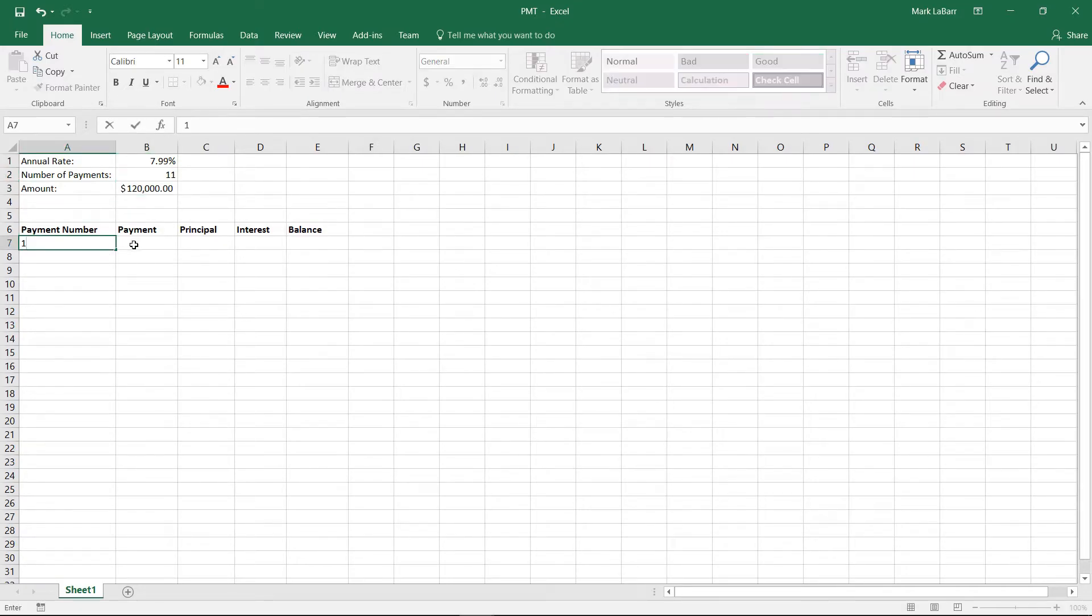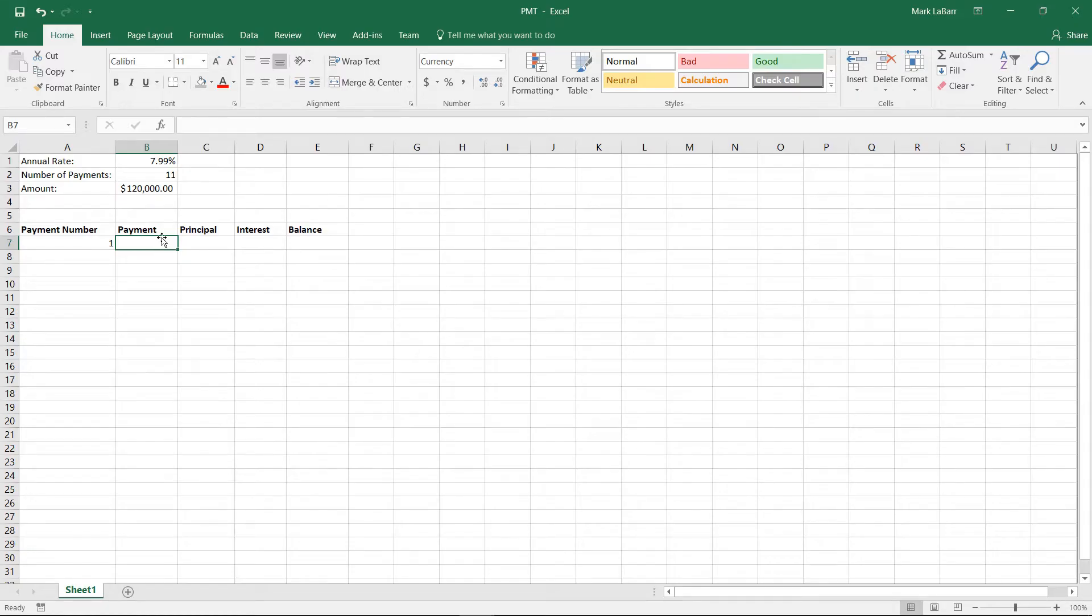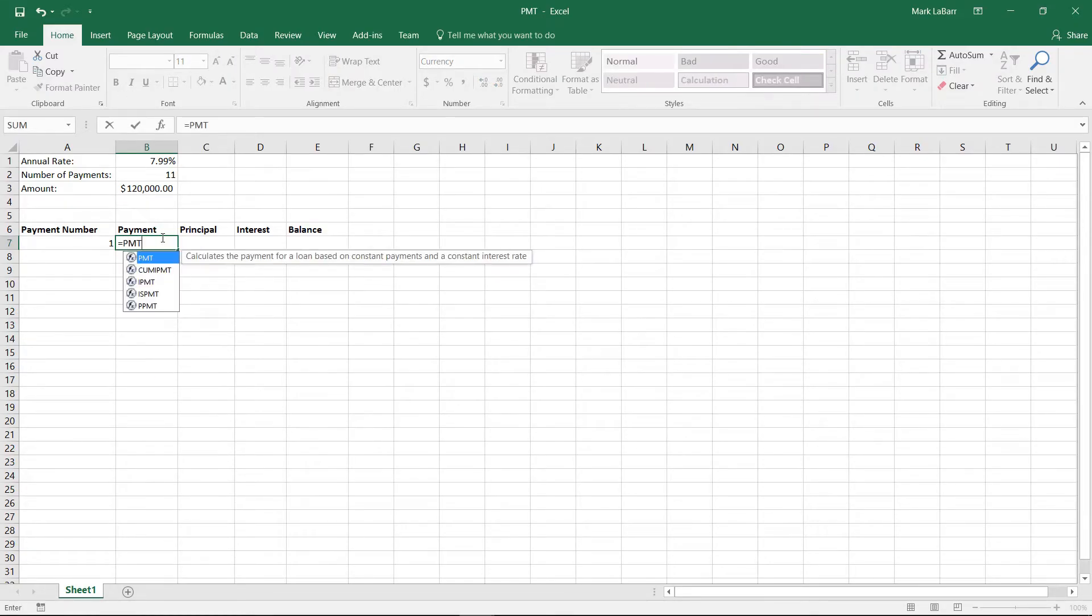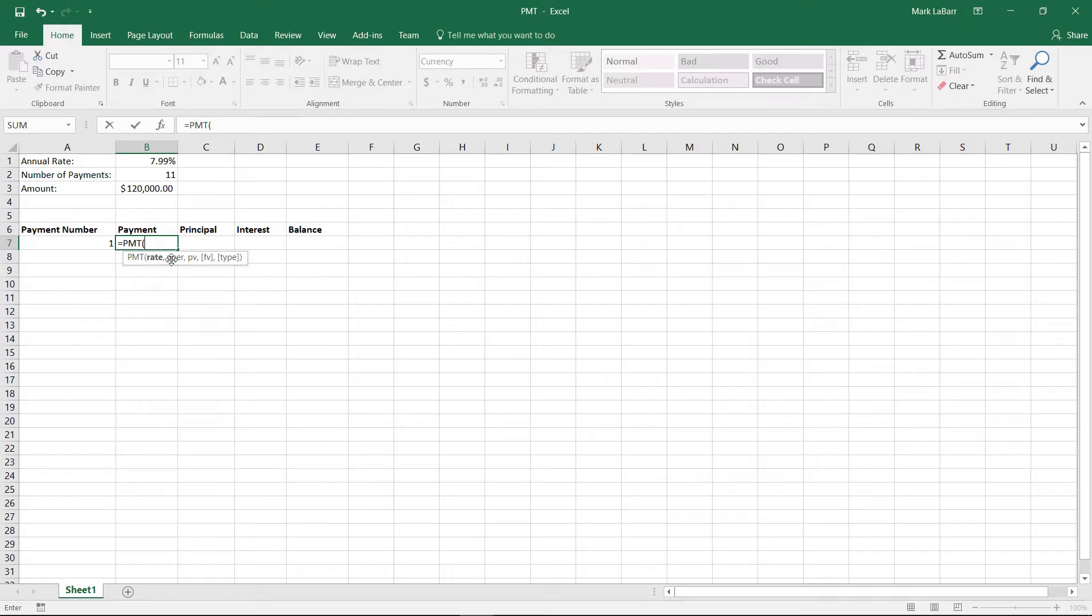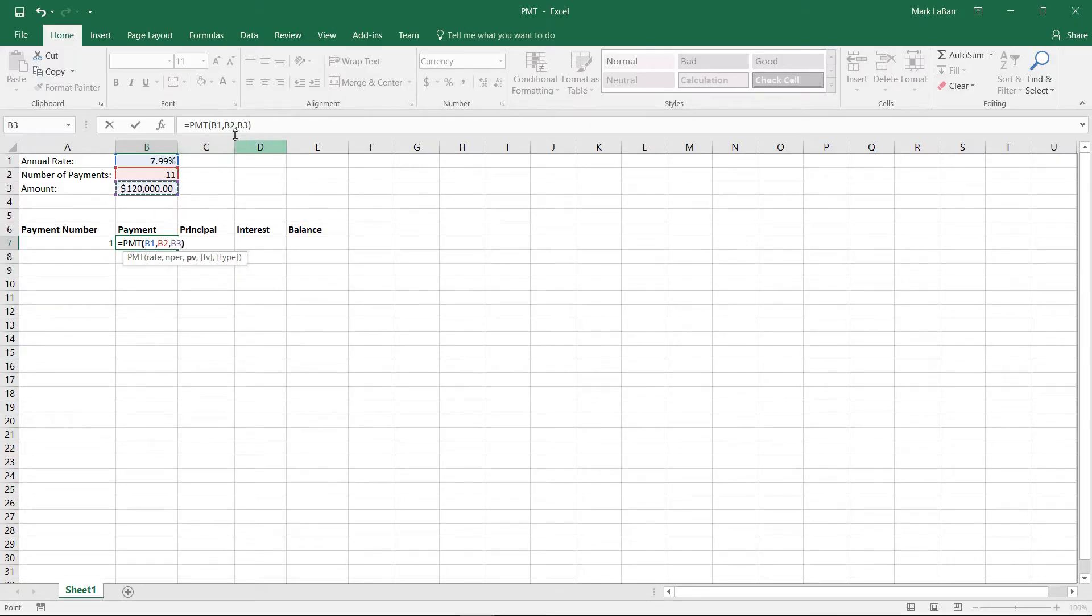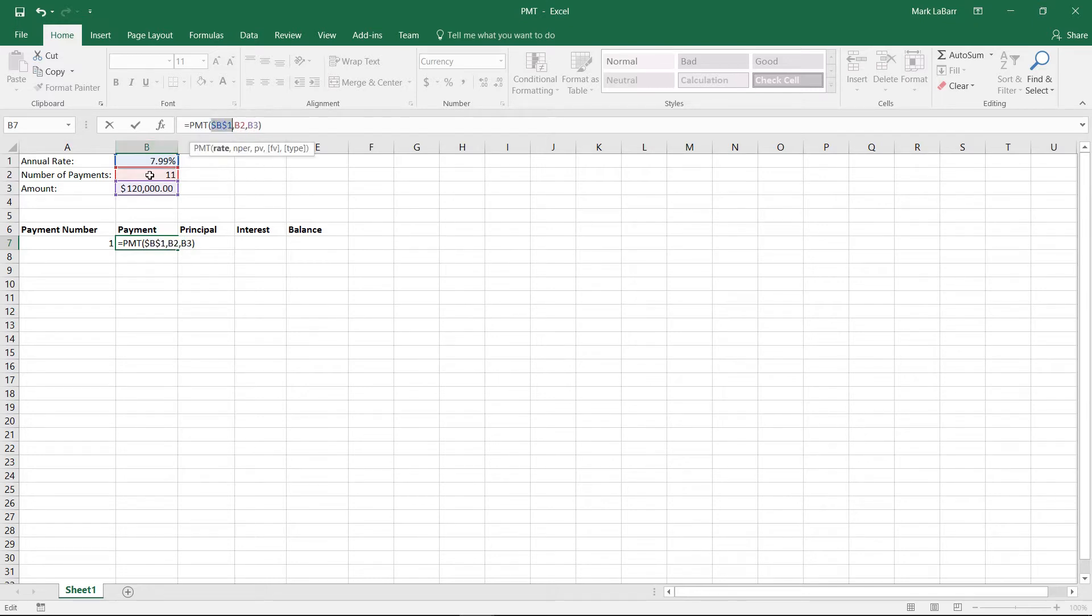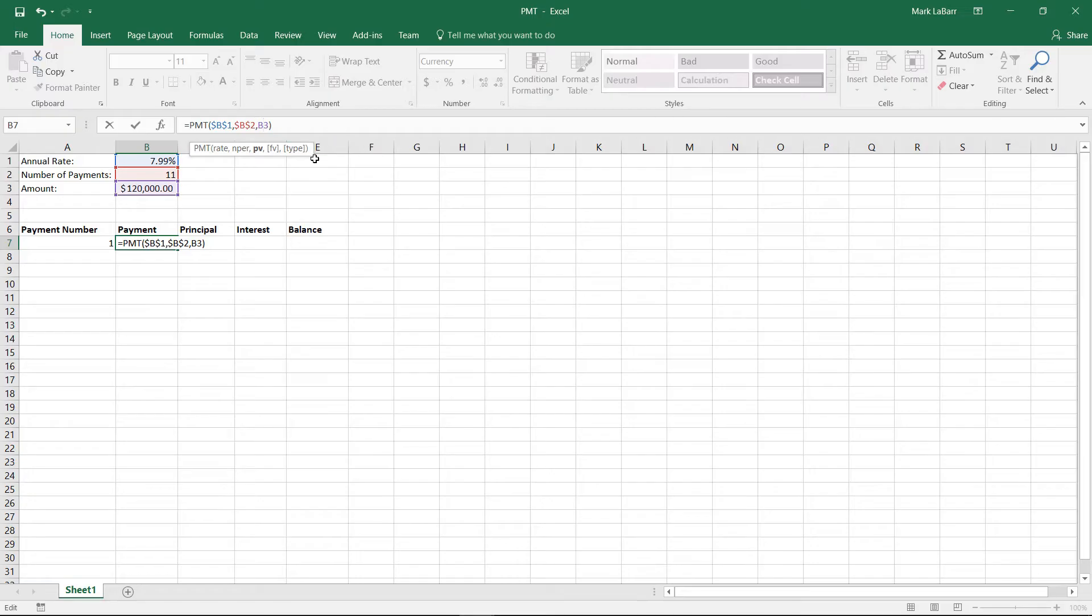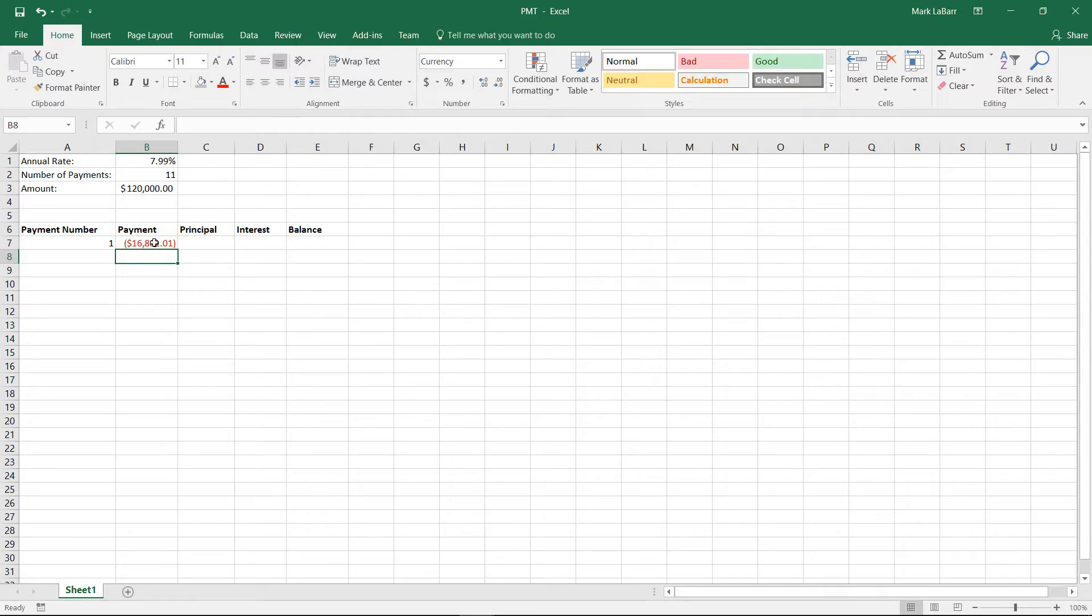So we'll have payment number one, and our payment here is going to equal PMT for payment. We want our rate, and then we want our number of payments, which is 11 over the course of 11 years, and we want our present value. So close that off, and we want to go ahead and click in each one of these and hit F4, just like that. Click between B3, hit F4, and then we have that.